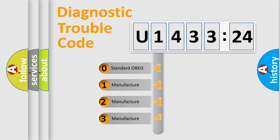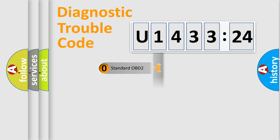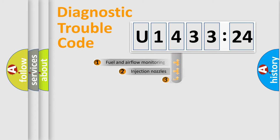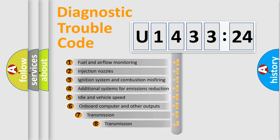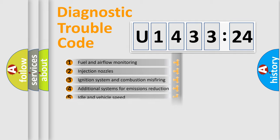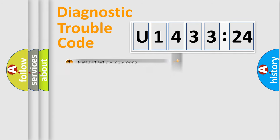If the second character is expressed as zero, it is a standardized error. In the case of numbers 1, 2, or 3, it is a manufacturer-specific error expression. The third character specifies a subset of errors. The distribution shown is valid only for the standardized DTC code.